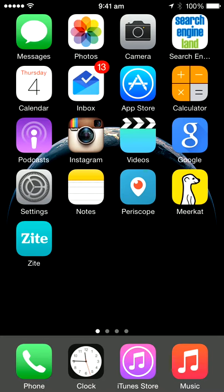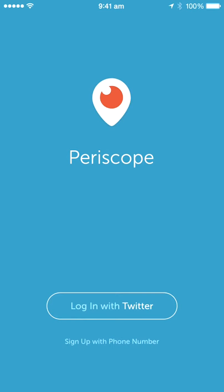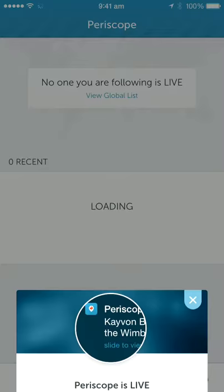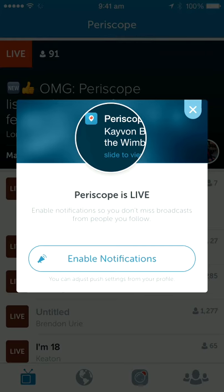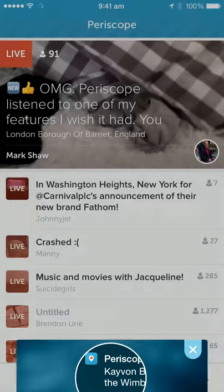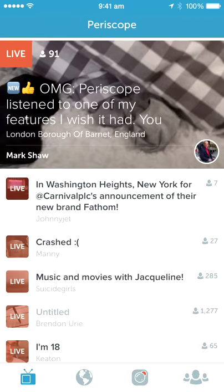Hey everyone, this is Suresh from Web Marketing Academy. We are going to talk a little bit about Periscope and I'm going to do a tutorial on how Periscope works. You open up your phone, click on Periscope, login with Twitter or you can sign up with your phone. You can either enable notifications or just skip.